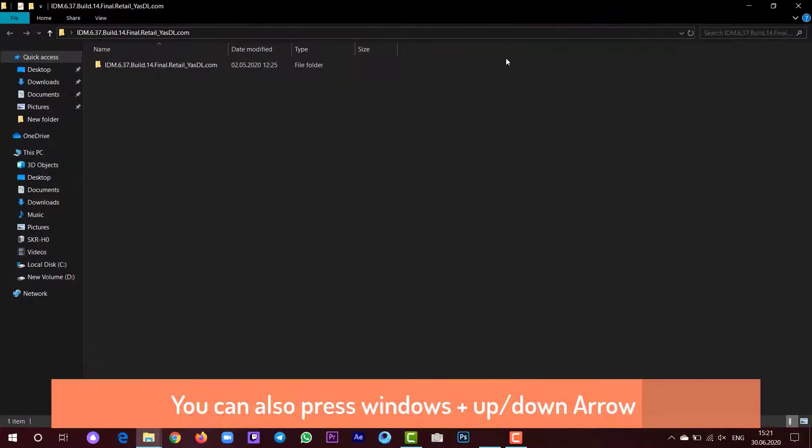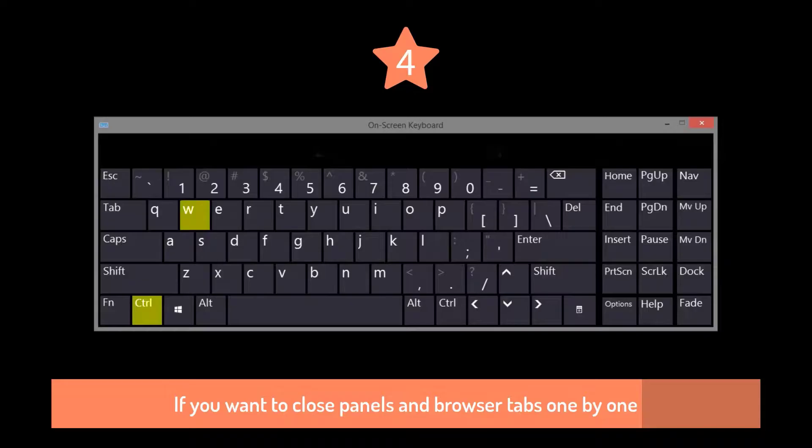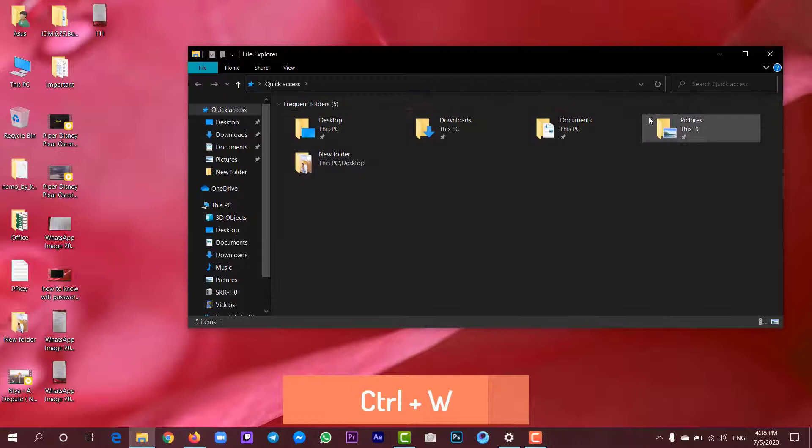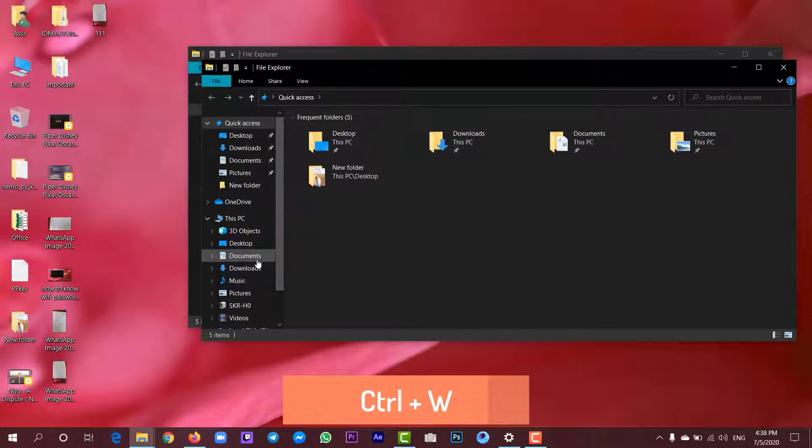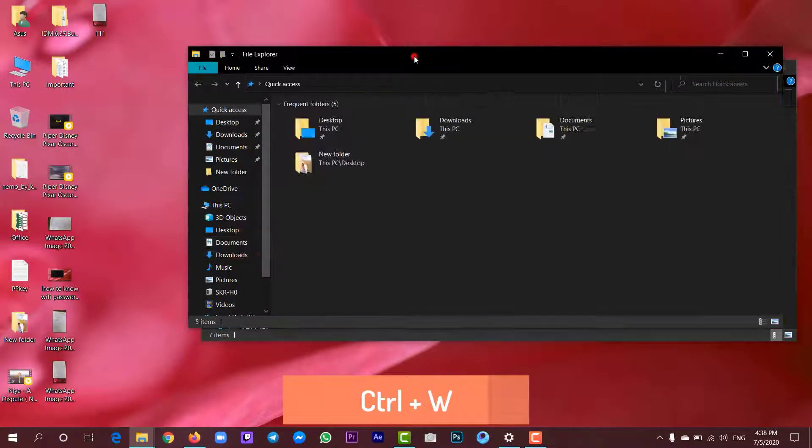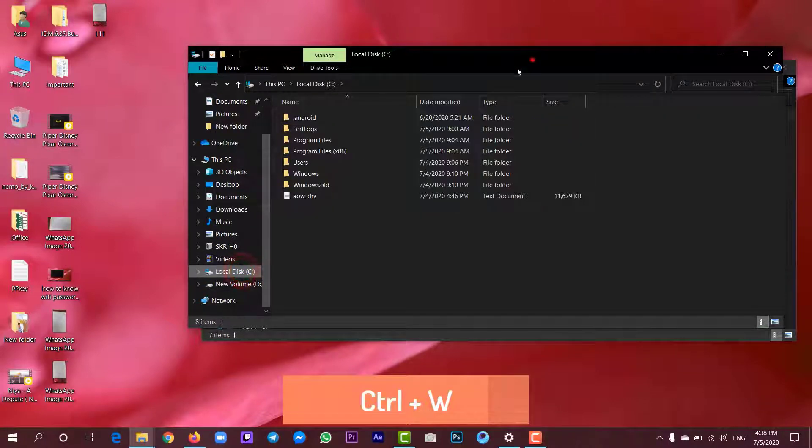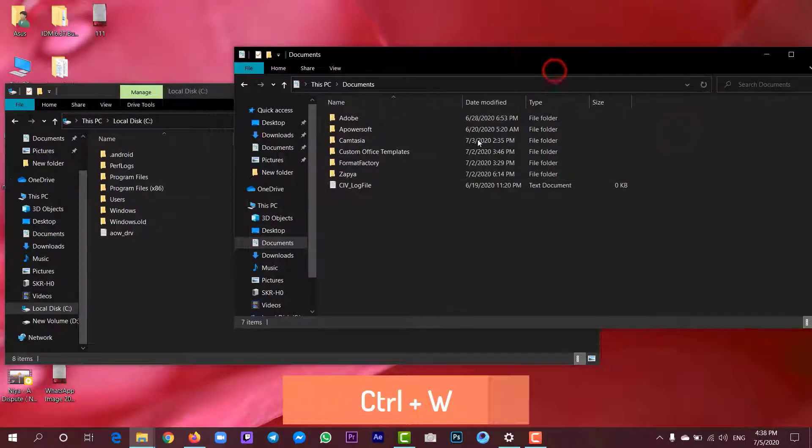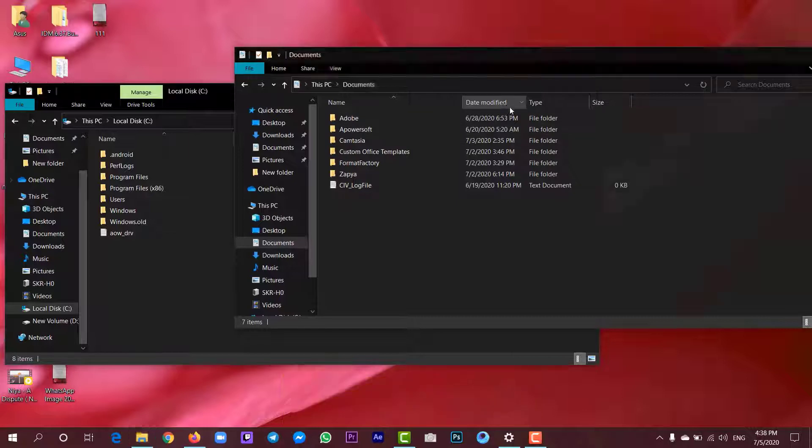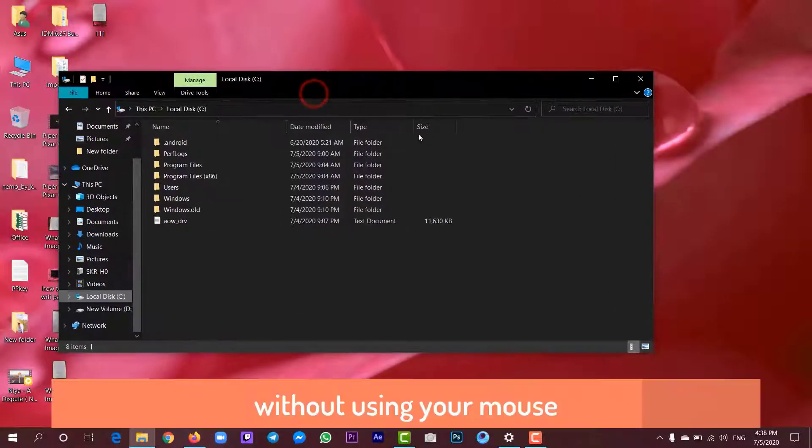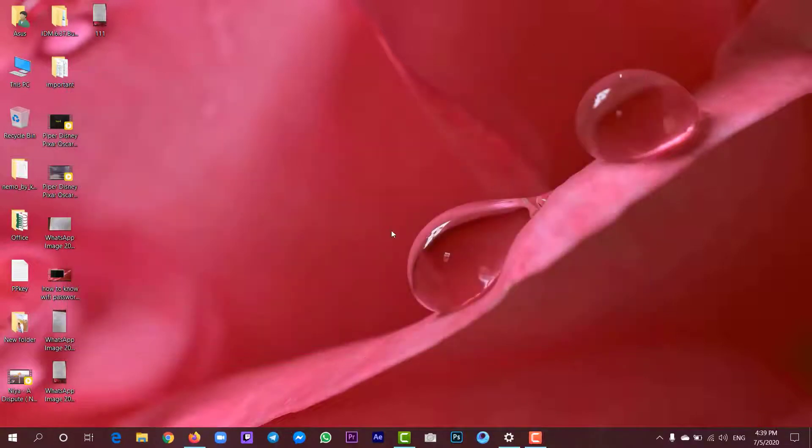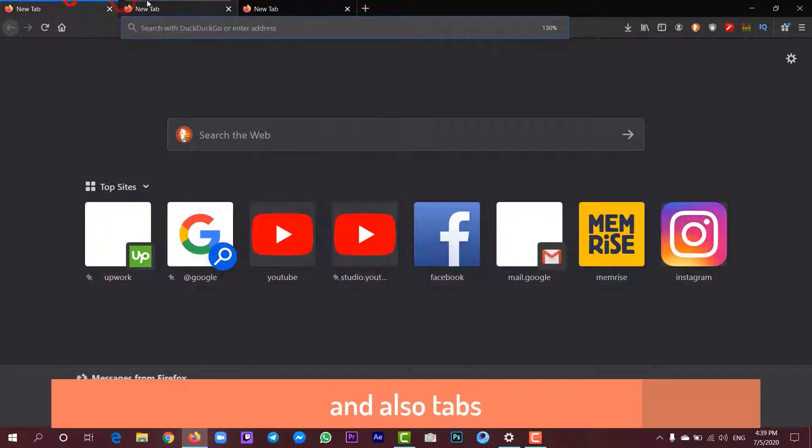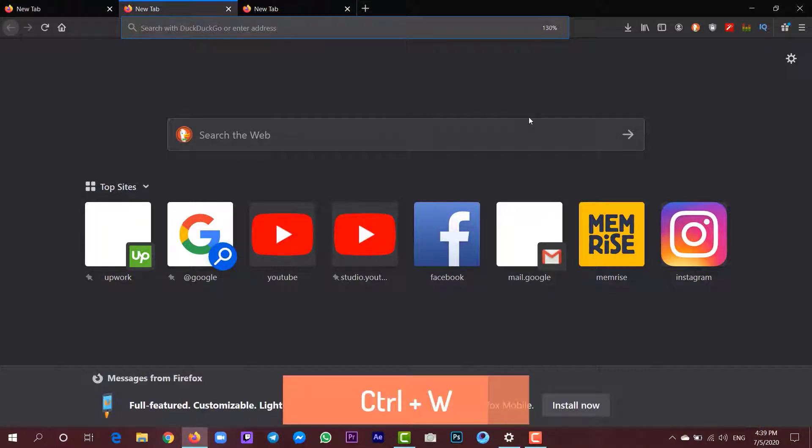If you want to close your panels or windows, just press Ctrl plus W. You can close one by one. You can also close your browser tabs by using Ctrl plus W.